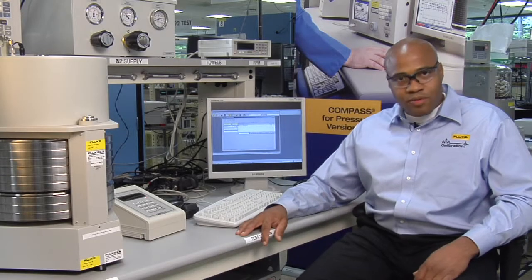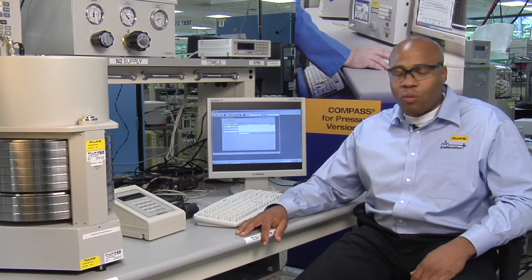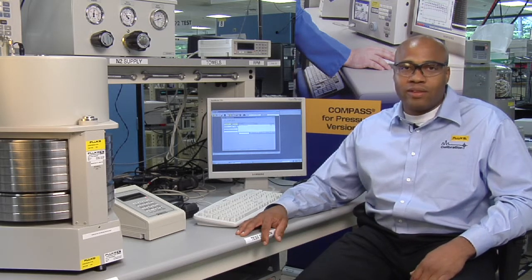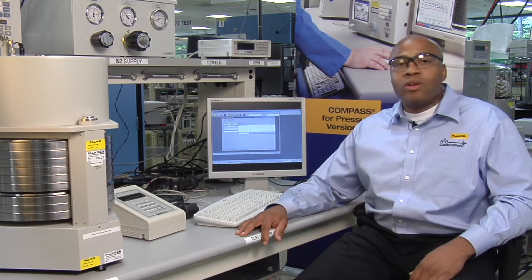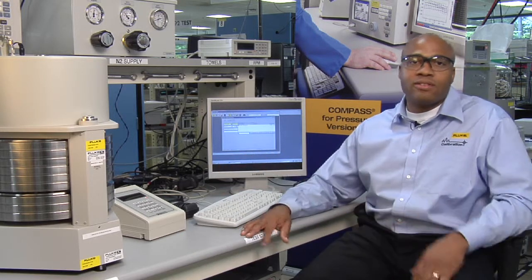So there you have it. Compass for Pressure, a universal pressure calibration software package. It works with both Fluke and non-Fluke instruments. You can completely automate a piston gauge, either a Fluke piston gauge or a non-Fluke piston gauge.